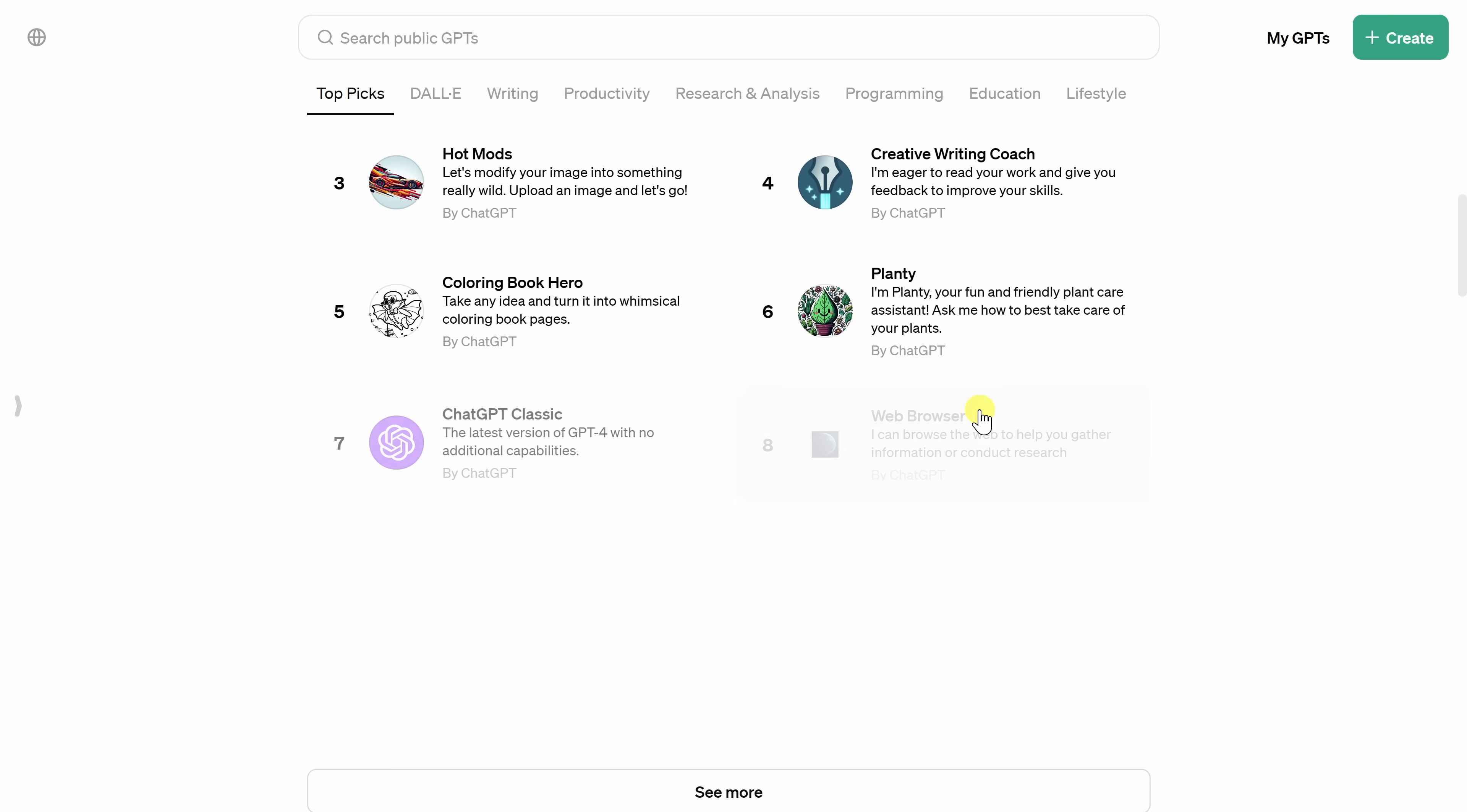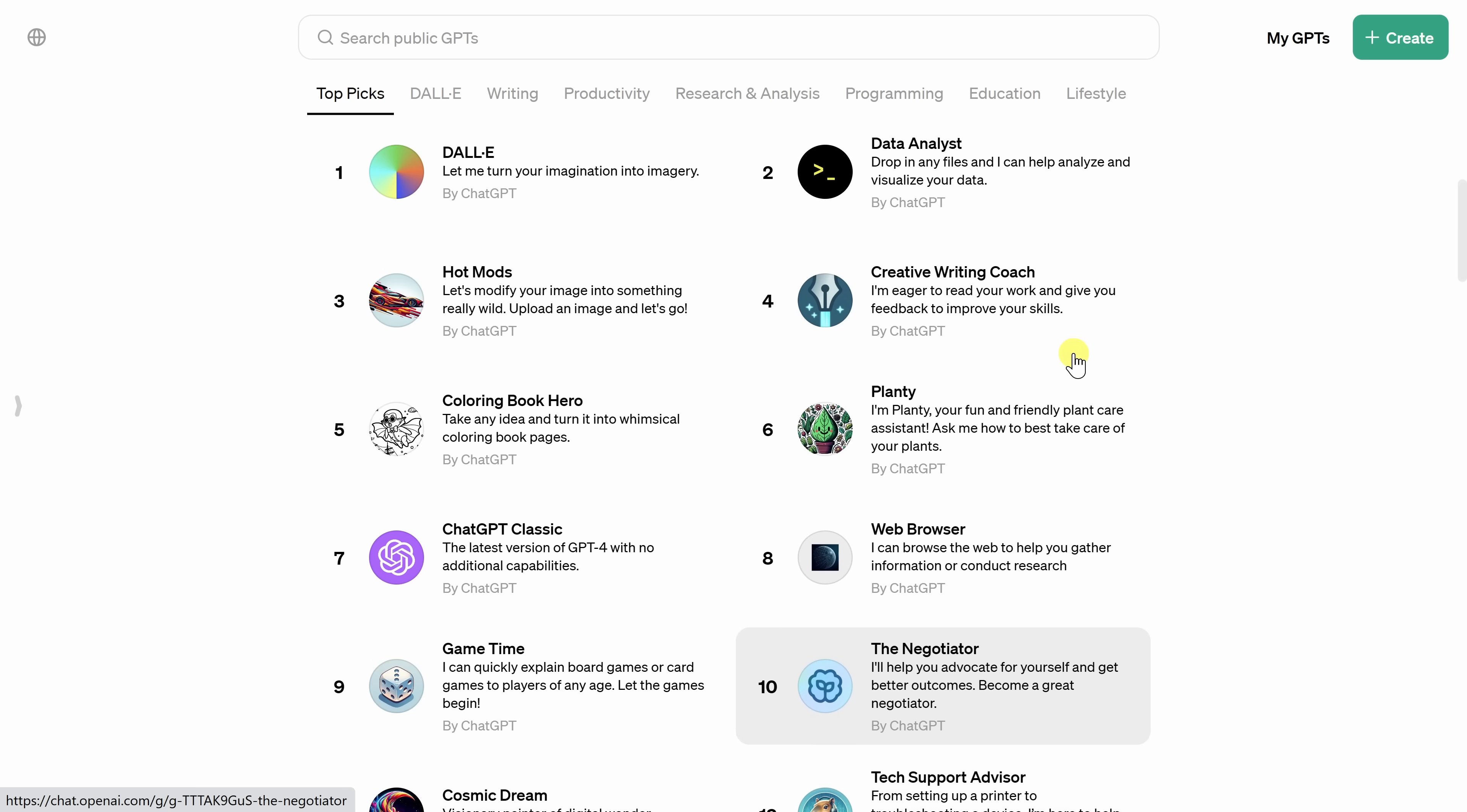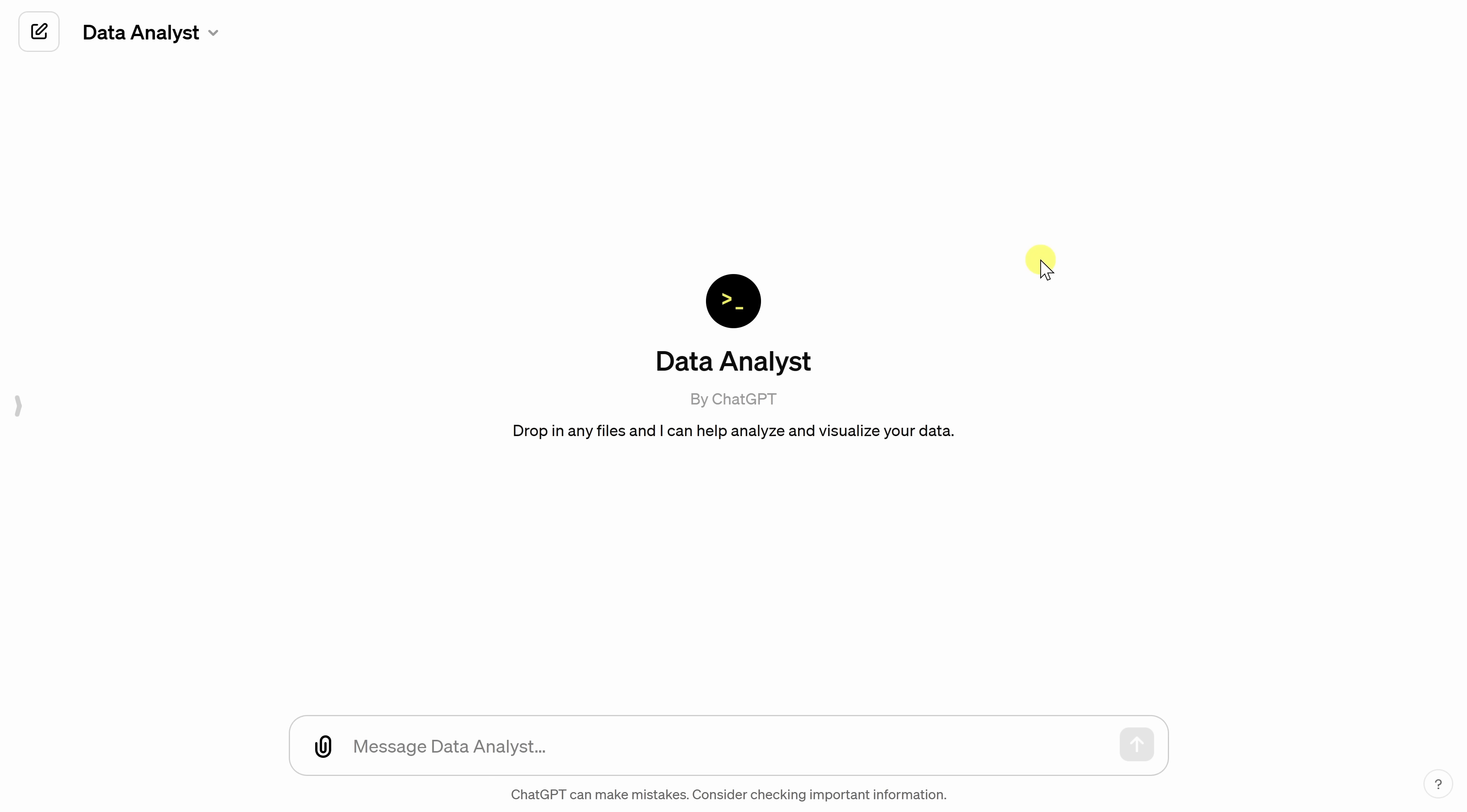Here we could see more and you have all sorts of different options. Right at the very top, one of the most popular ones is called the Data Analyst. And this will analyze data on your behalf. And it is truly mind-boggling what it can do. Let's click into this one.